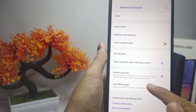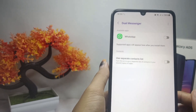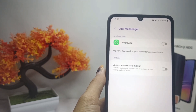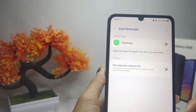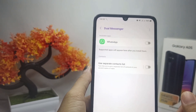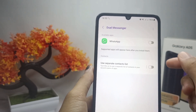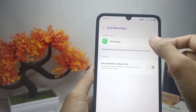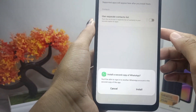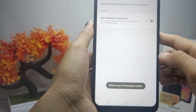After that, select Dual Messenger. Here, the applications on your device that support this feature will appear. To duplicate an app, simply tap the button, then click Install.